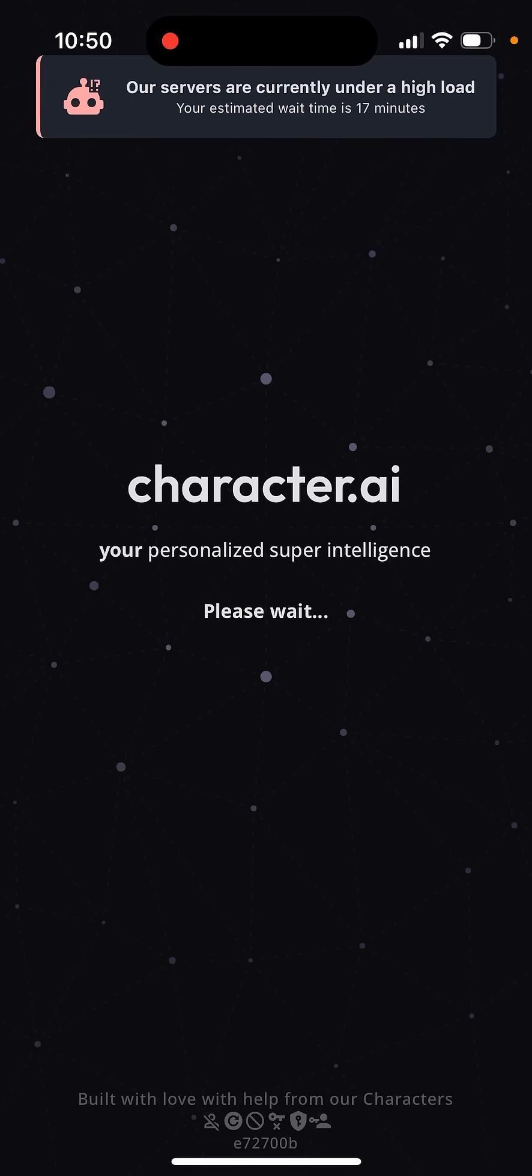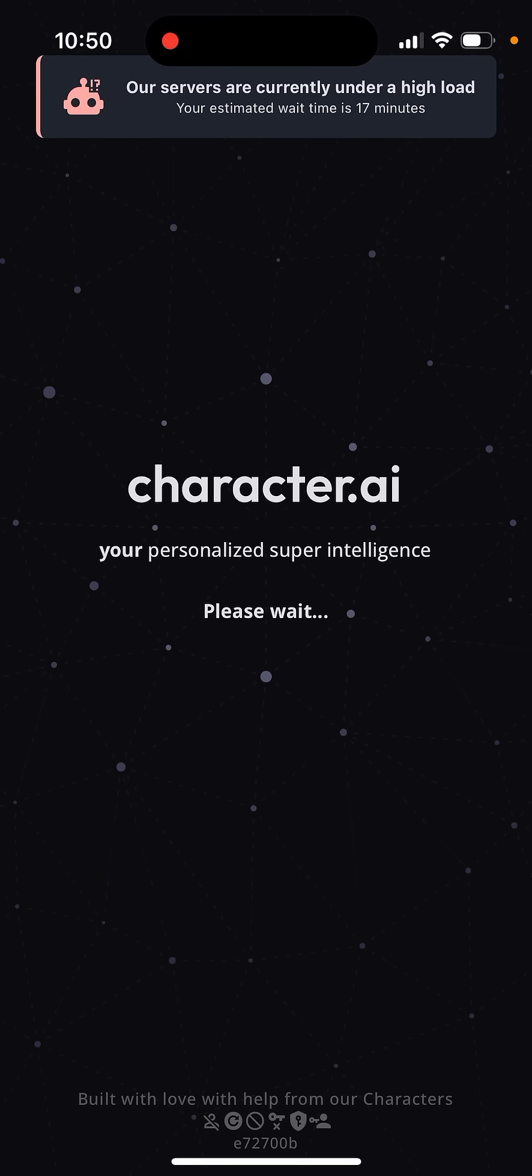So when I opened Character AI app, I just can't log in. It just says our servers are currently under a high load. Your estimated wait time is 17 minutes.